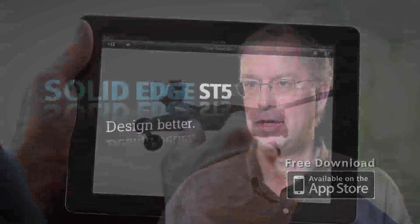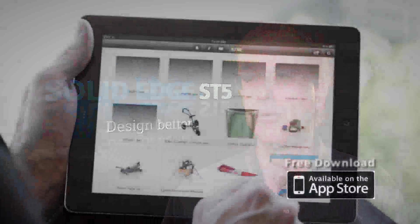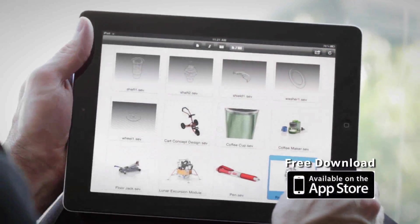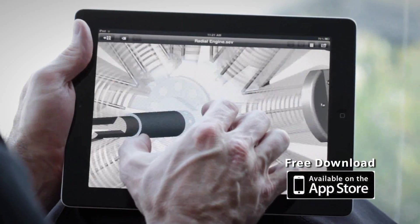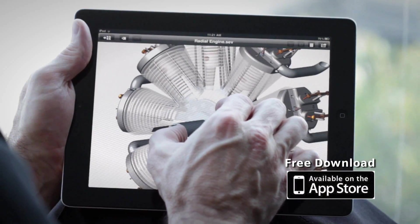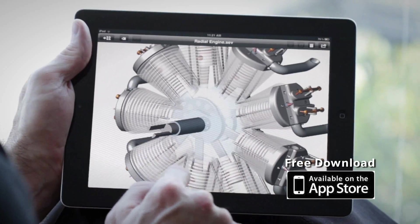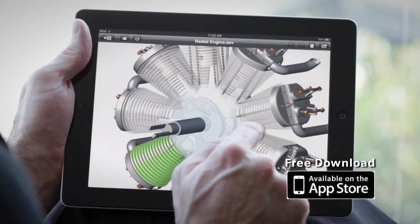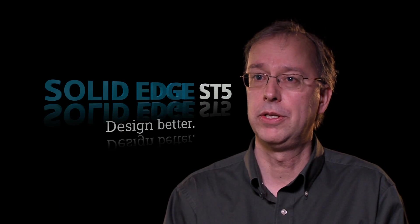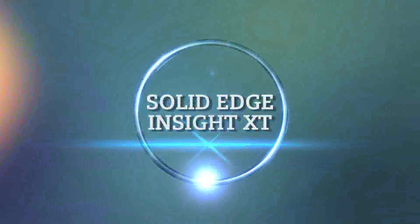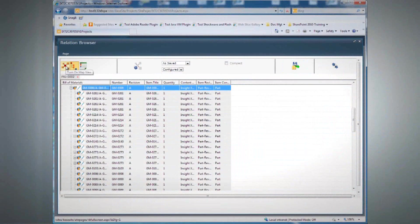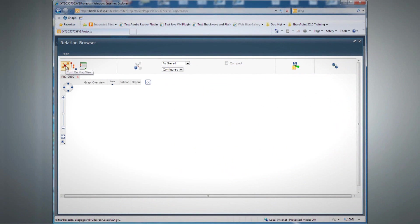Every engineer has his desktop where he's working on Solid Edge, but there are a lot of other people who need to see that data and may have a mobile device like an iPad. In ST5, you simply go into Solid Edge, save as iPad format, sync it to your iPad device, and you've got your Solid Edge assembly on your iPad. We did a lot of work to optimize it, and it performs very well even with larger assemblies.